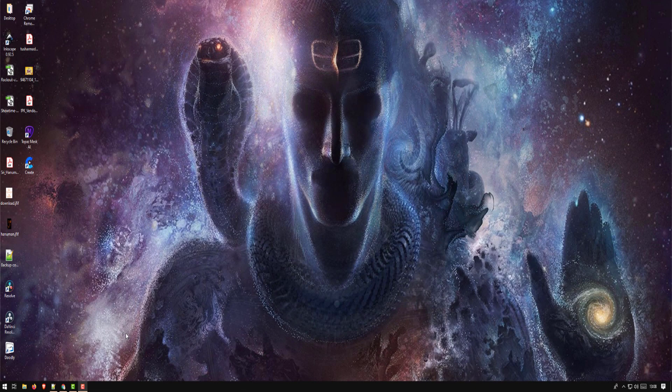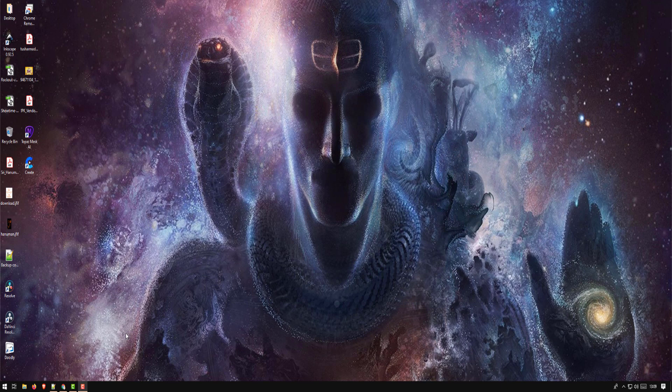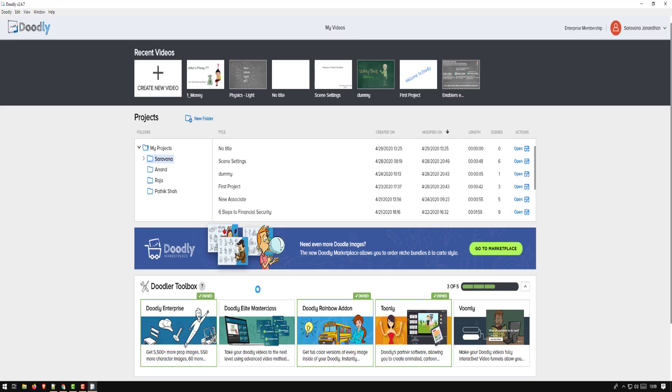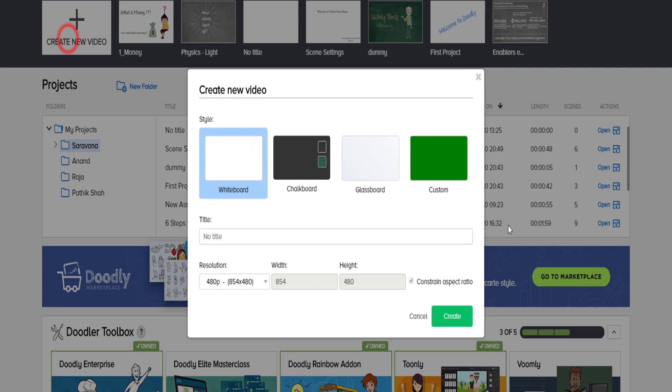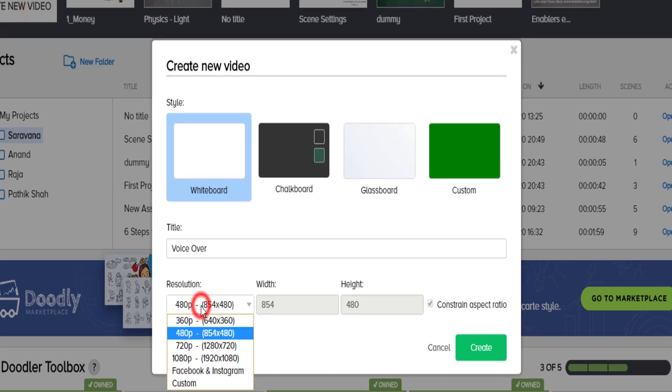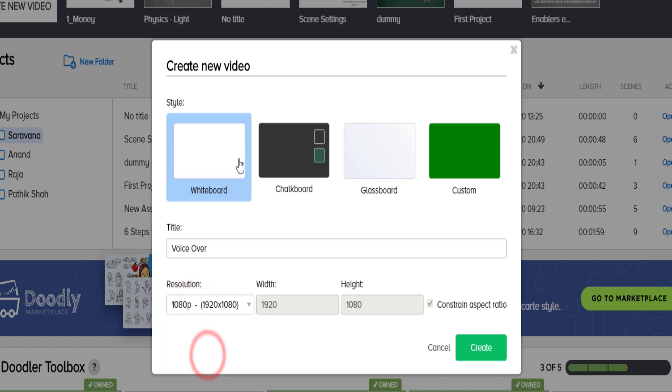Hey guys, welcome back to another session. Today we'll be looking at how to create a Doodly video with a voiceover. Let's get started. Start Doodly, create new video, my standards 1080p, whiteboard.